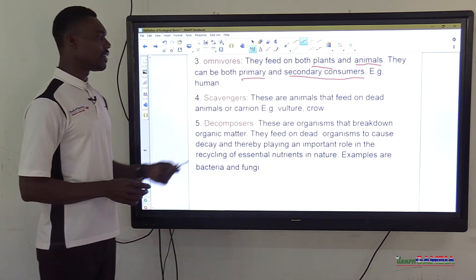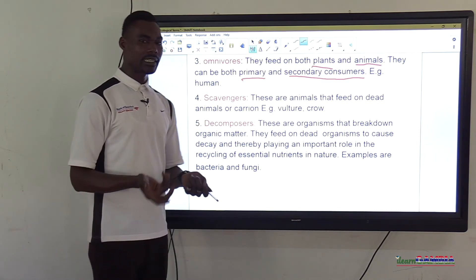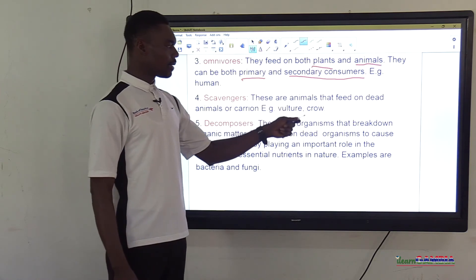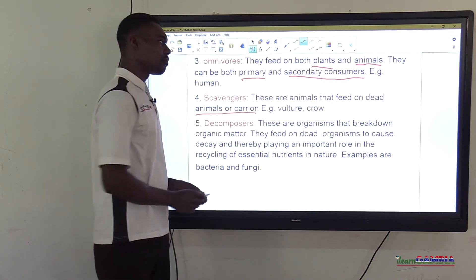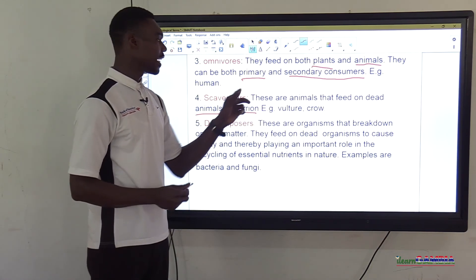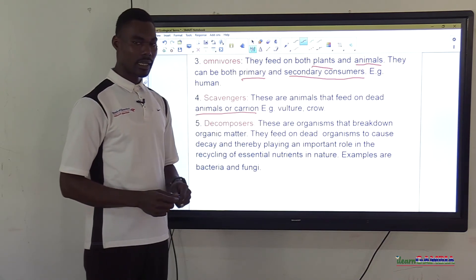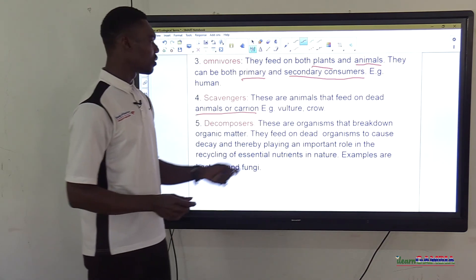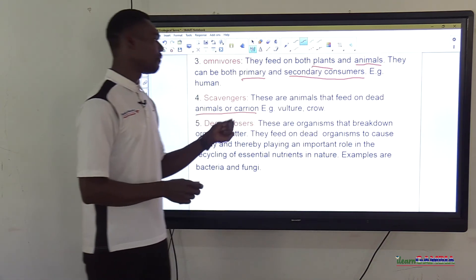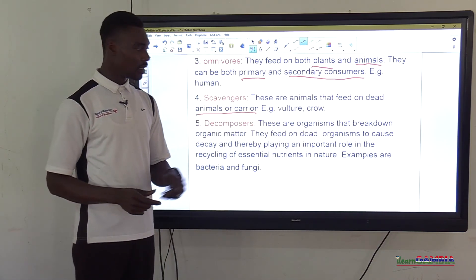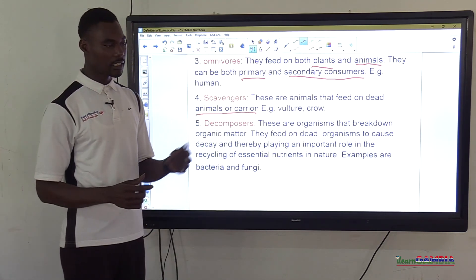Scavengers are animals that feed on dead animals or carrion. Examples of scavengers include vulture and crow. They are scavengers because they roam around feeding on remains of dead plants and animals.